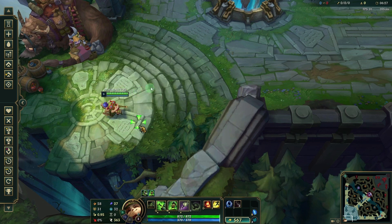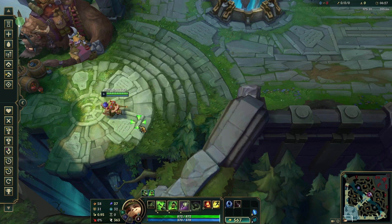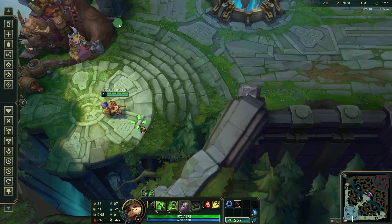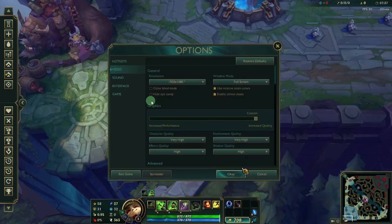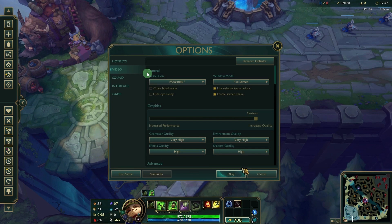Start a custom game or go into the practice tool to test out the settings without affecting gameplay. Press escape to open the settings menu.